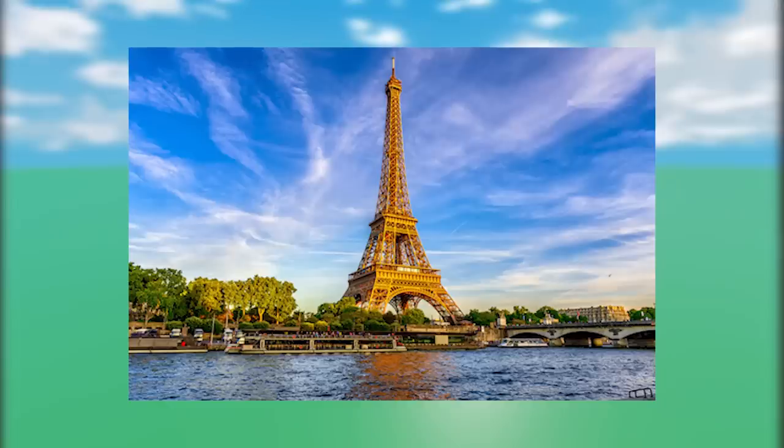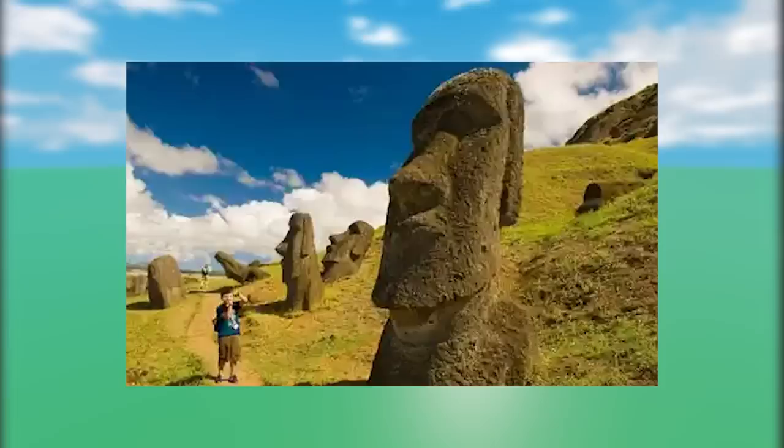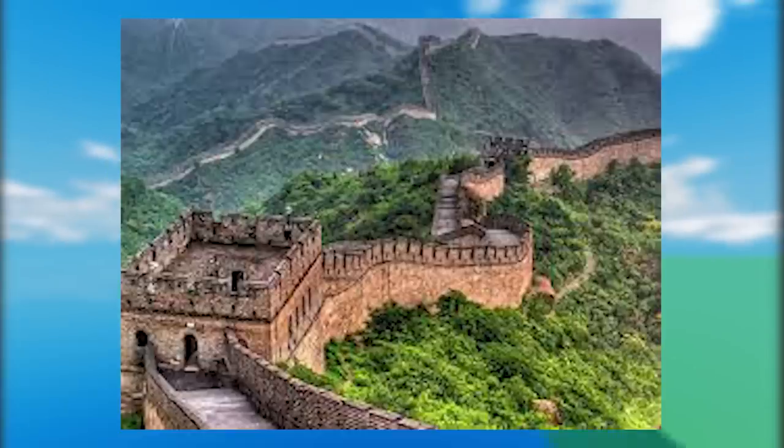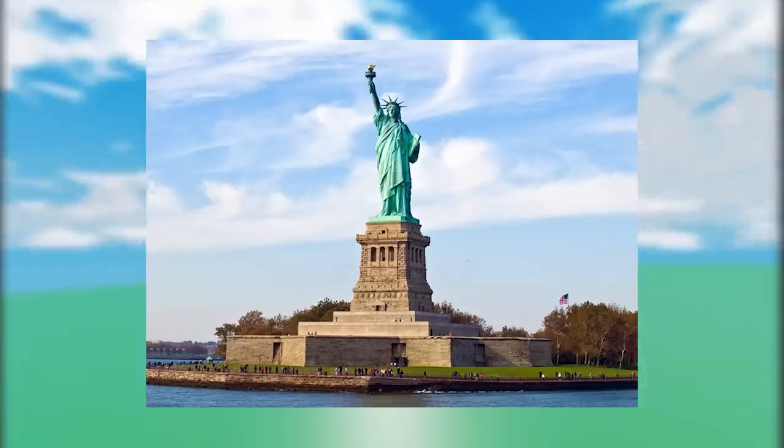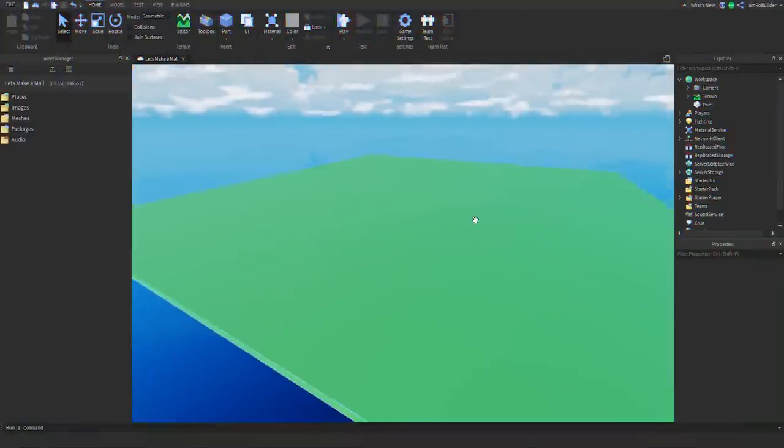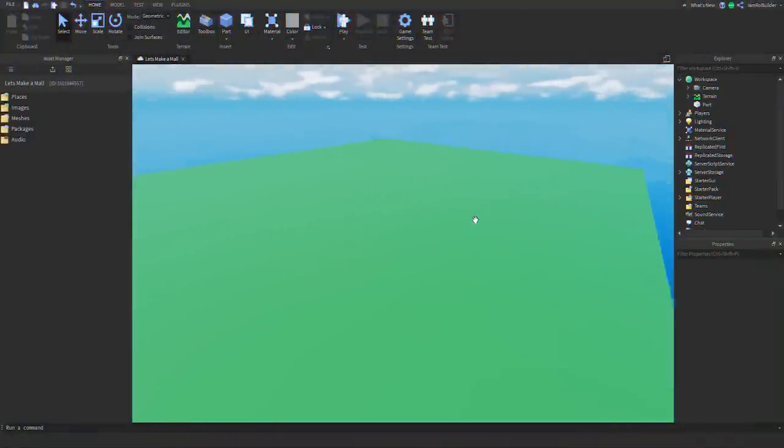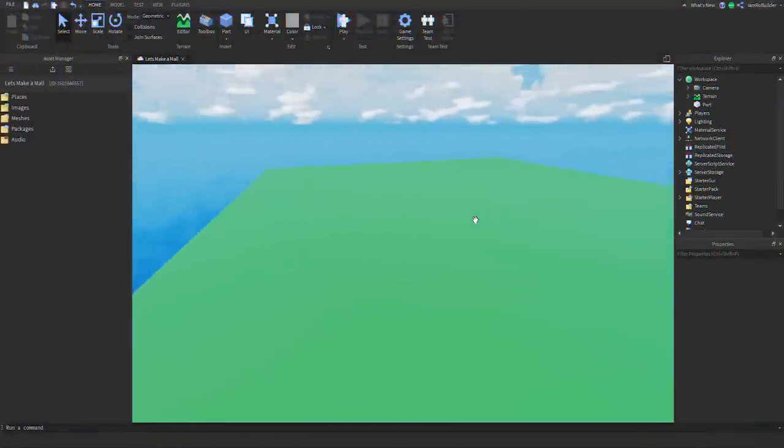For example, the Eiffel Tower, the Easter Island heads, I don't know, the Great Wall of China, the Statue of Liberty. Today we're going to start it out with Easter Island.